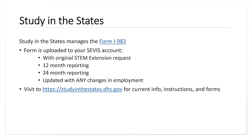The Form I-983 is filed with your original STEM extension request. When you got to the 90-day period prior to the end of your original OPT — the 12-month standard OPT — you would have applied for the STEM OPT extension. At that point you would have filled out pages one through four of Form I-983.